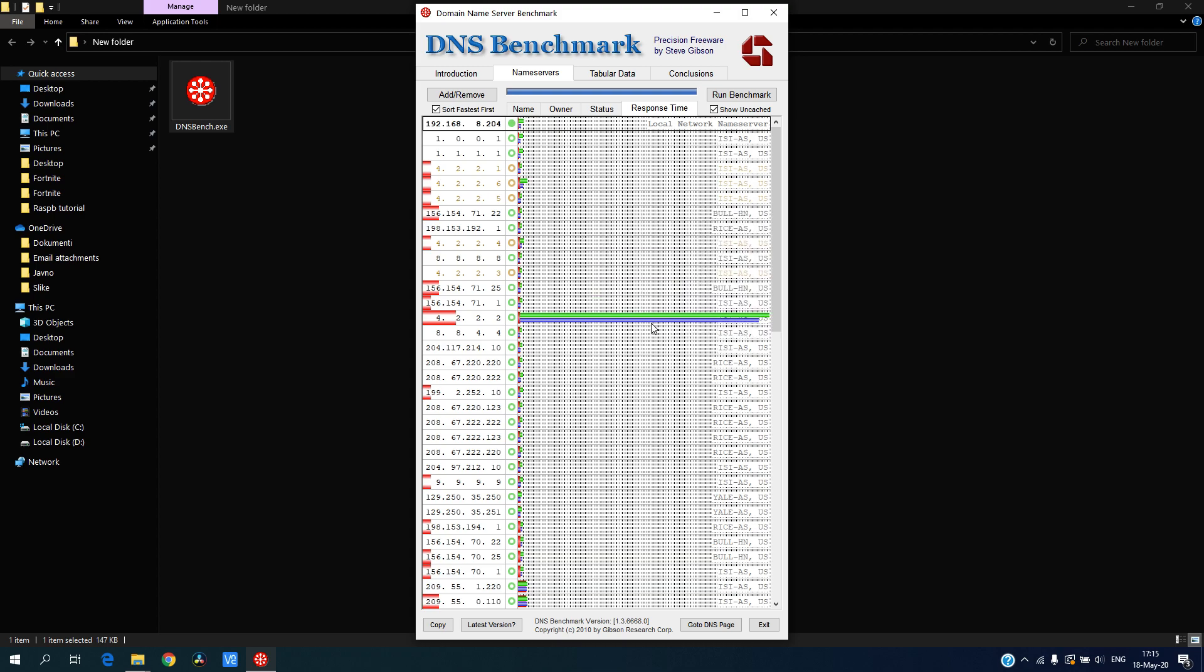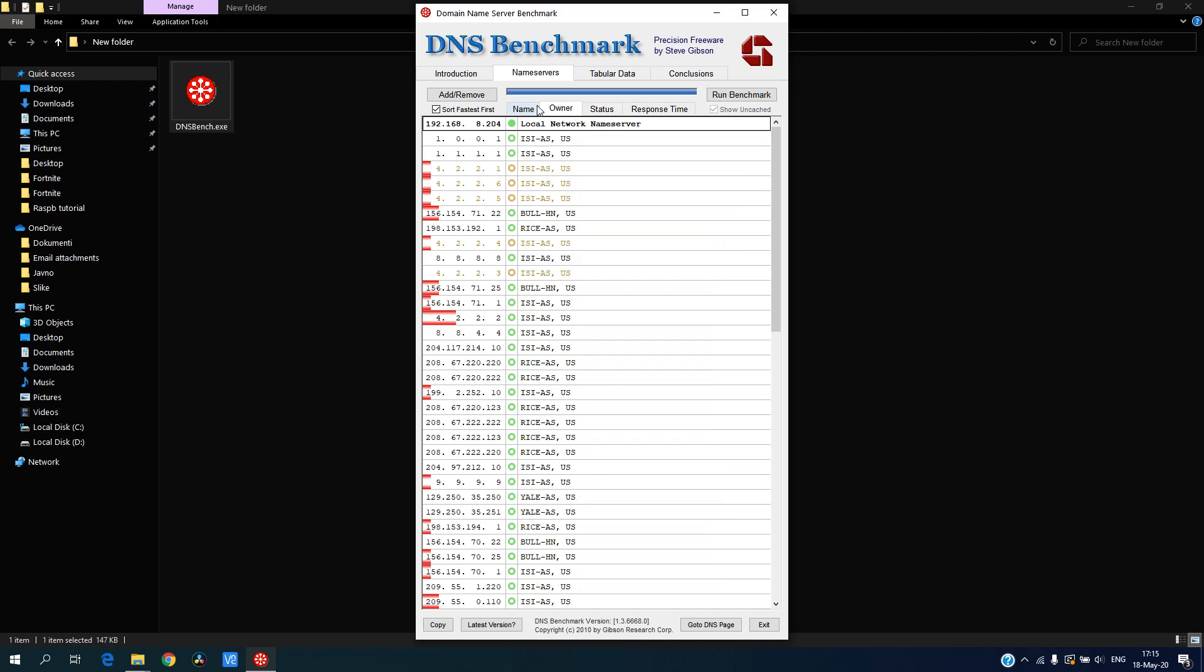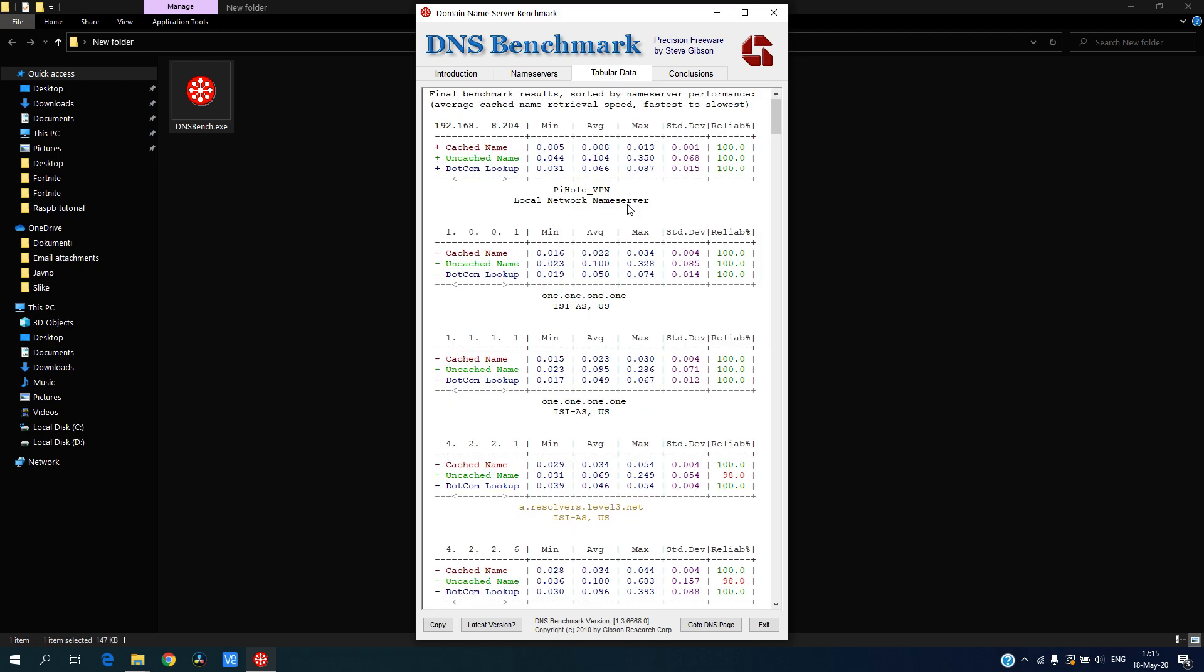This really doesn't matter, we will see in tabular view anyway. You can see my DNS local server is really fast, then it's two Cloudflares. I will use this one, 1.1.1.1, for my DNS server.